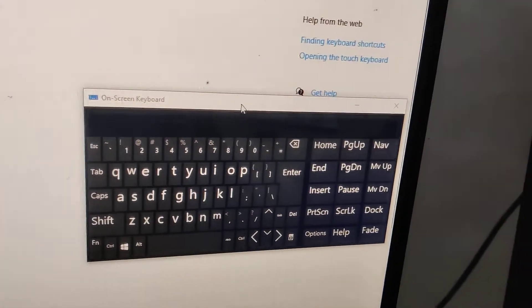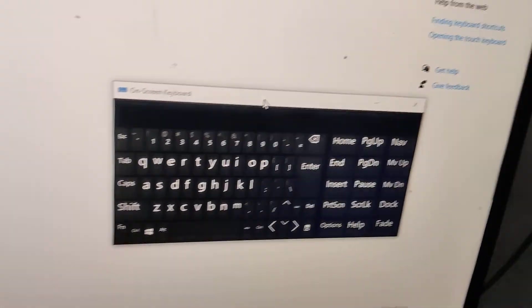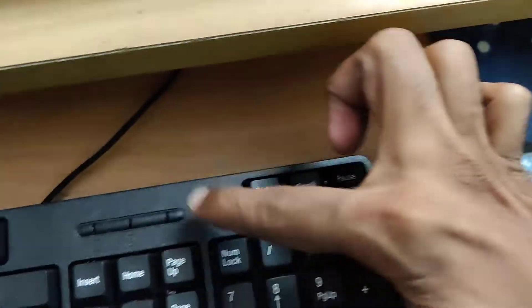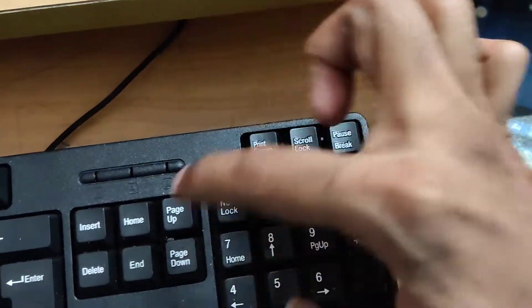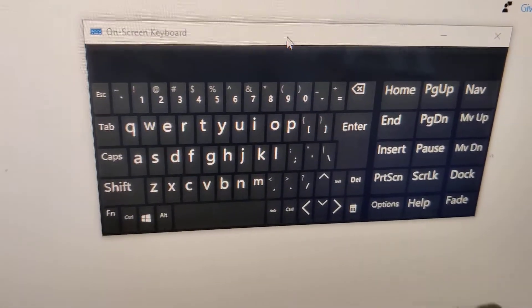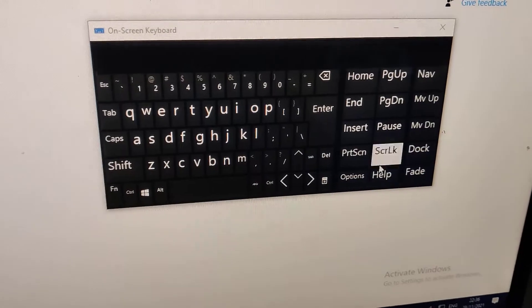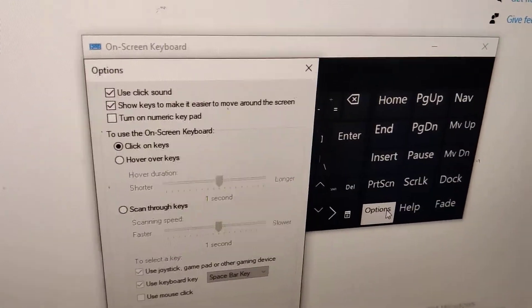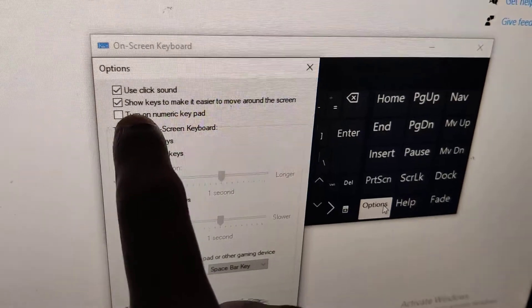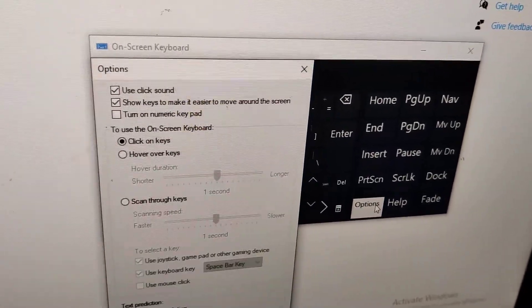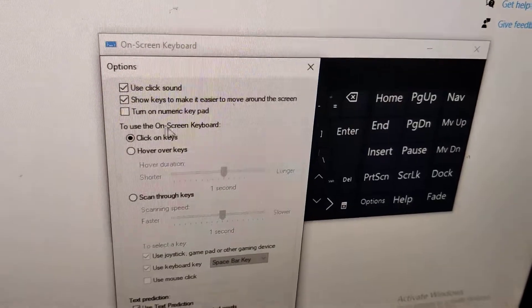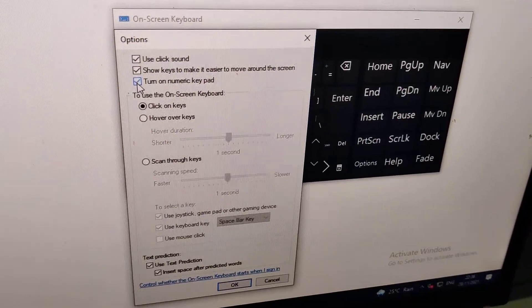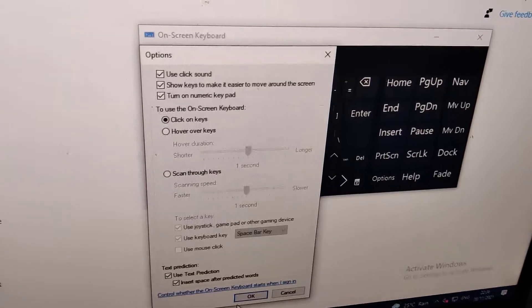To turn on the Number Lock without pressing this key, you must see here the Options button. Click this Options, and you can see here a suggestion: 'Turn on numeric keypad.' You must check the tick mark here if it is not selected on your computer.